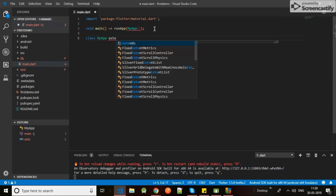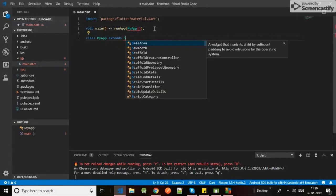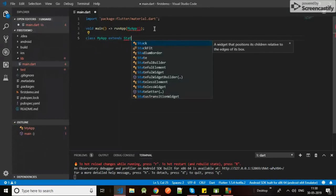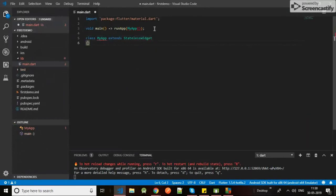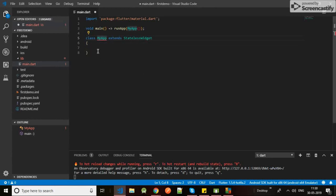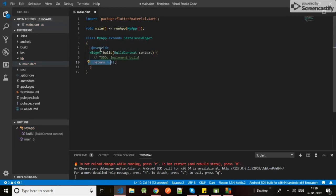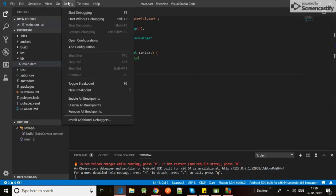Extends - here it will extend - I'm using stateless widget. Now one method is missing. It will tell me to create one missing override method, so I will choose the build. Here it will return null, so if I will run for now it will give me an error.